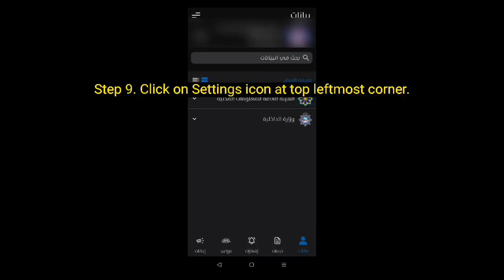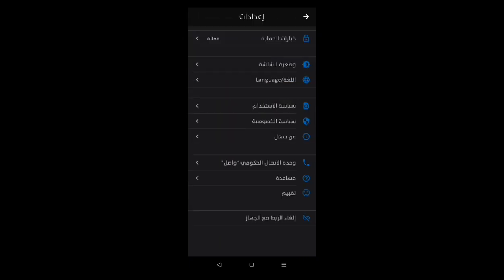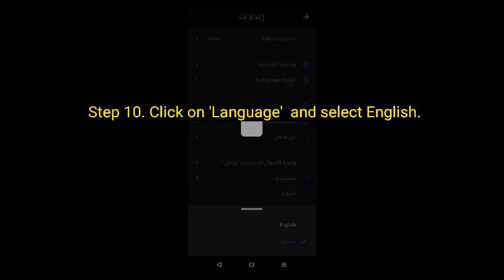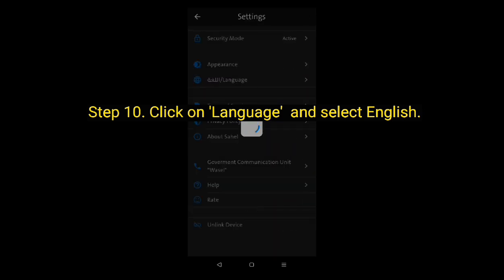Step 9: Click on the settings icon in the top leftmost corner. Step 10: Click on language and select English.